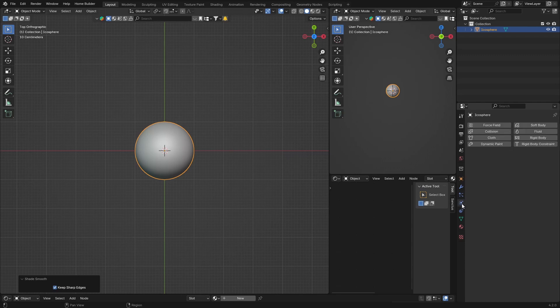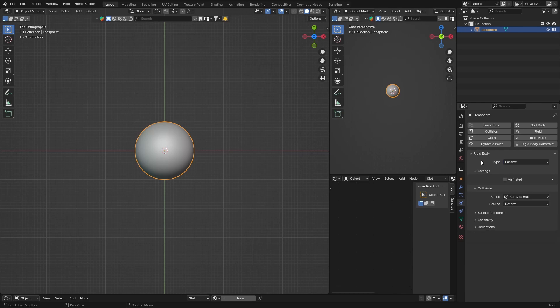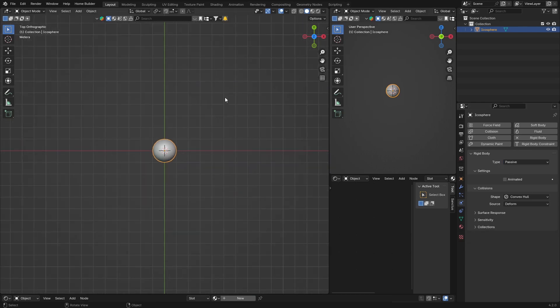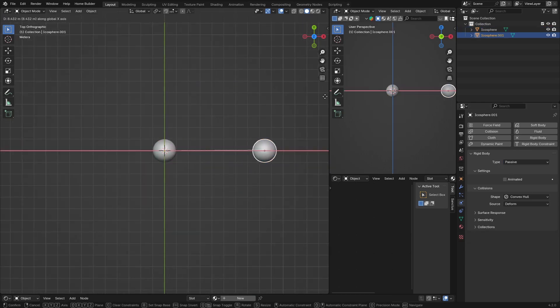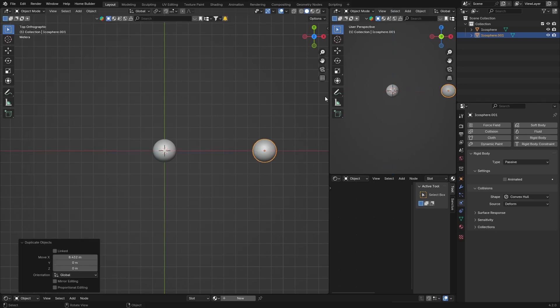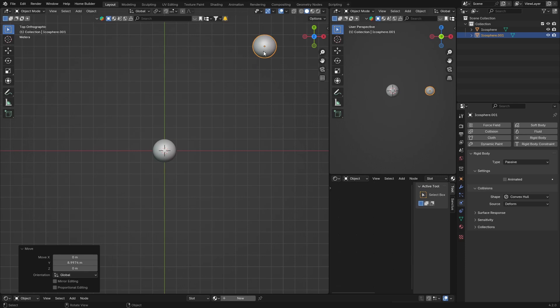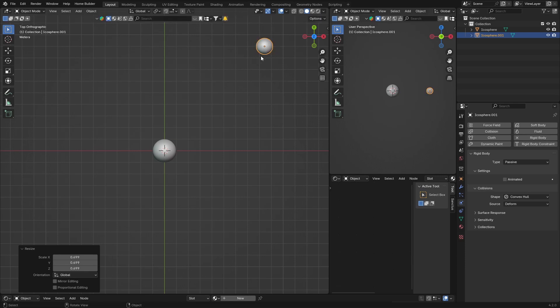To physics—not particles, sorry—and create a rigid body. Click there and change from active to passive. Then zoom out and go shift+D to copy the sphere, G to bring it about here, then S to scale it down a bit smaller. This one you're going to change from passive to active.